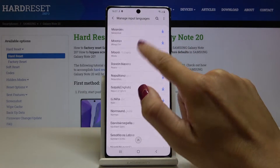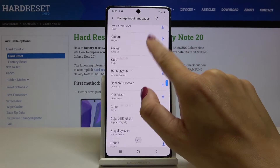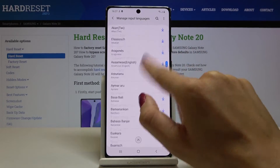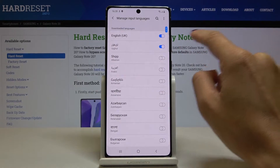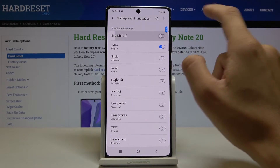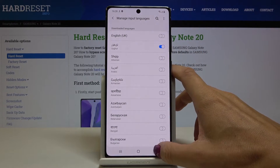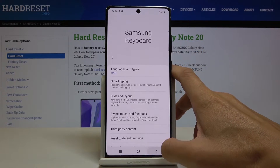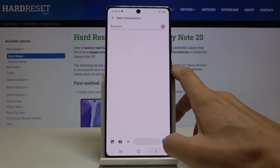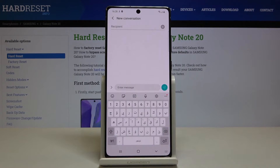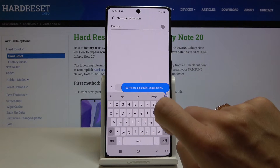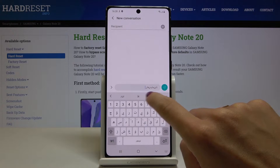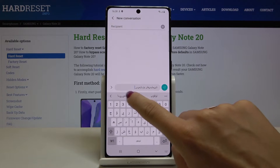First it gets downloaded, and now it is applied. I will switch off English to have one language only, and as you can see, this new language is now applied to your keyboard and you can smoothly write in it.